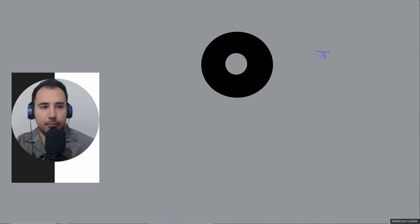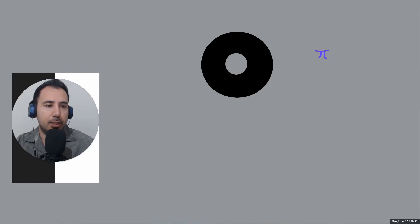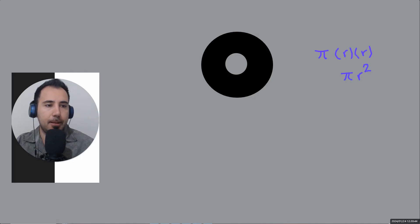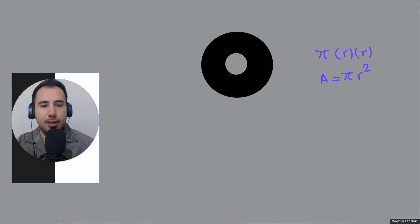The area of a circle is π times radius times radius — we multiply by the radius twice — so we write it as π times r squared. That's the area of a circle.